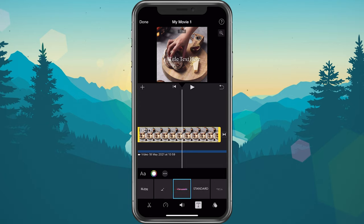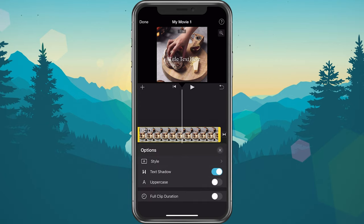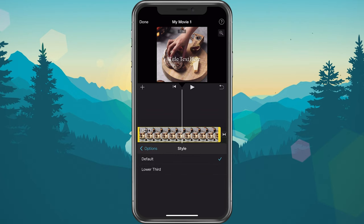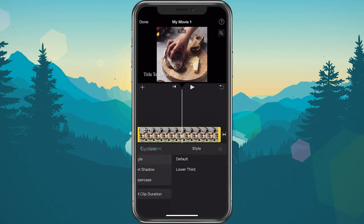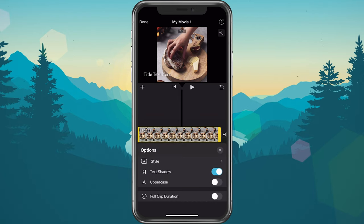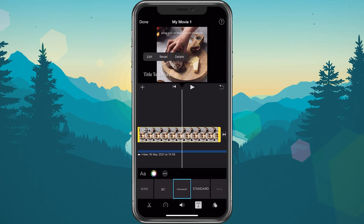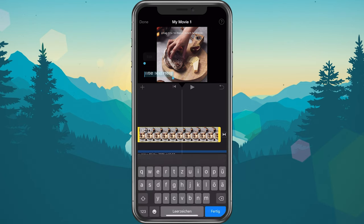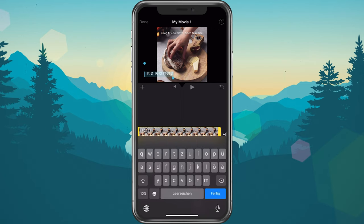When tapping on the burger menu, you have some additional options available to you. You can change the text style to lower third, which will replace the text in the lower third of your video. When tapping on the text in your video preview, you have the option to select Edit in order to change the text.